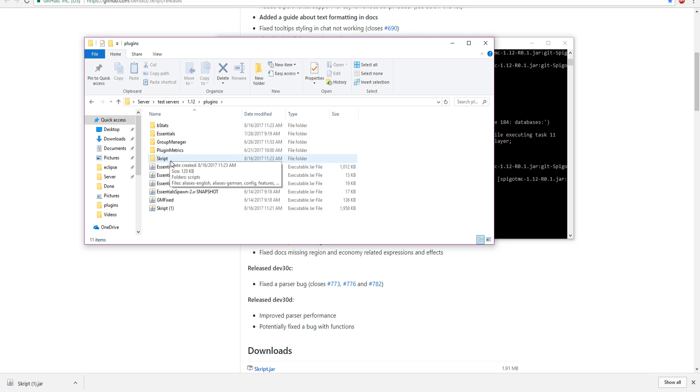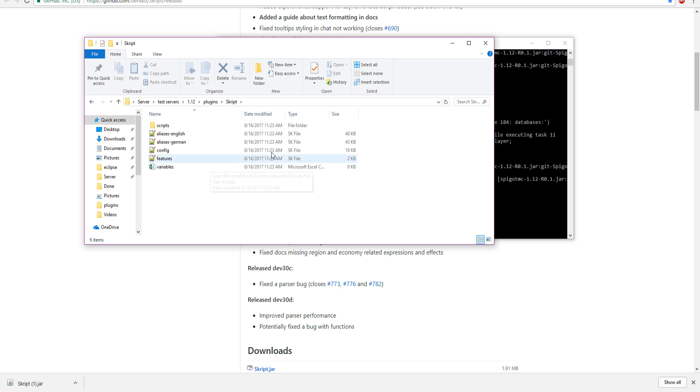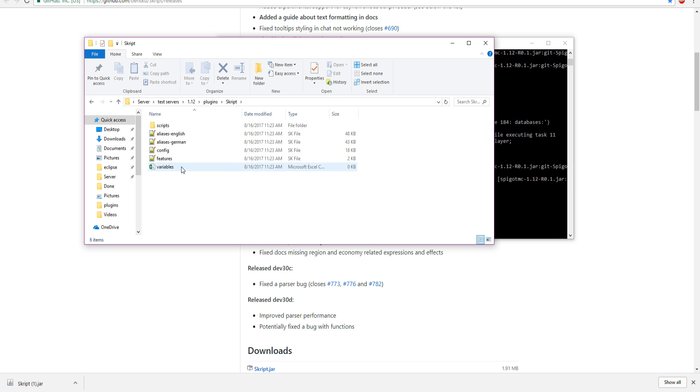After your server has loaded, go back into your plugins folder. As you can see, there is a folder called Skript. This is where we are going to have all our scripts that we are going to code in the future.